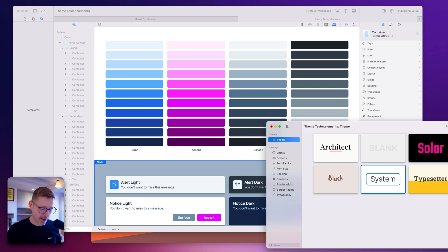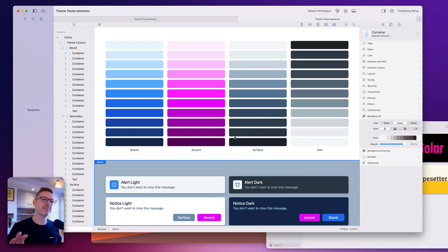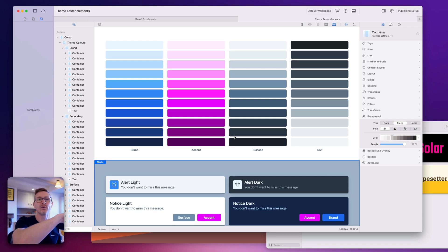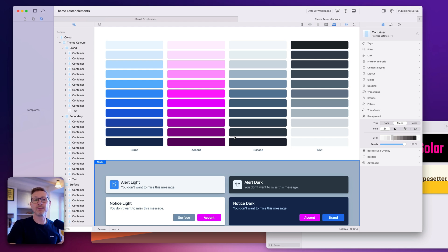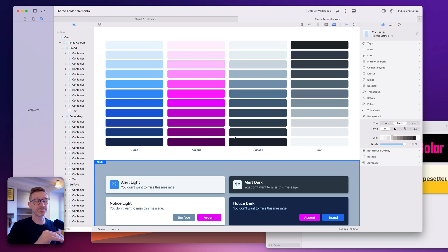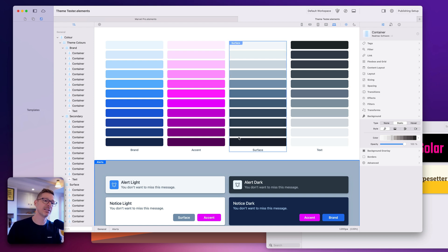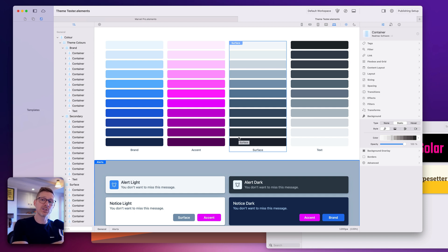We've also added magic FTP links. If you're using ChiliDog, you can just automatically go into the dashboard and set up your FTP credentials in Elements — it's just a single click and then all you need is a password, so it's really quick to set up that publishing destination. That's in Classic already and it will be in the next release of Elements.